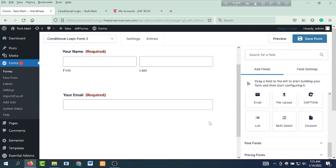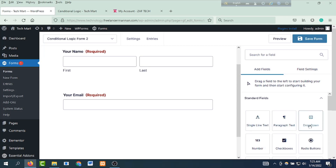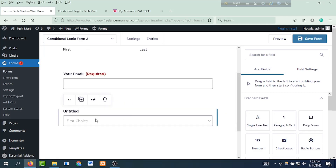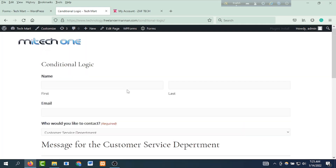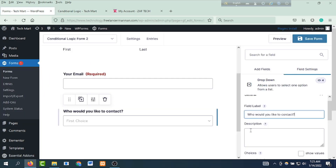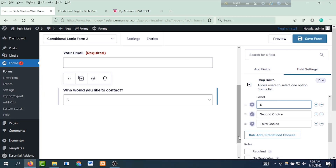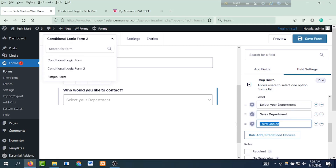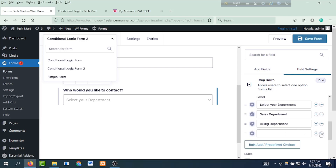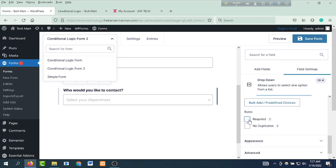Then click the name, then click the drop-down menu. This is standard fields — drag and drop the drop-down menu. Then copy-paste: who would you like to contact — Ctrl+V. First choice: select your department. Second choice: sales department. Third choice: billing department. Click plus and click to add customer service department. Drop-down option: select your department. Then field requirements click.